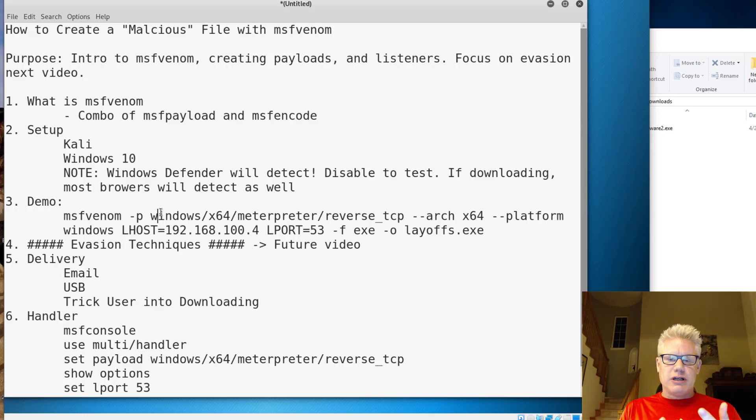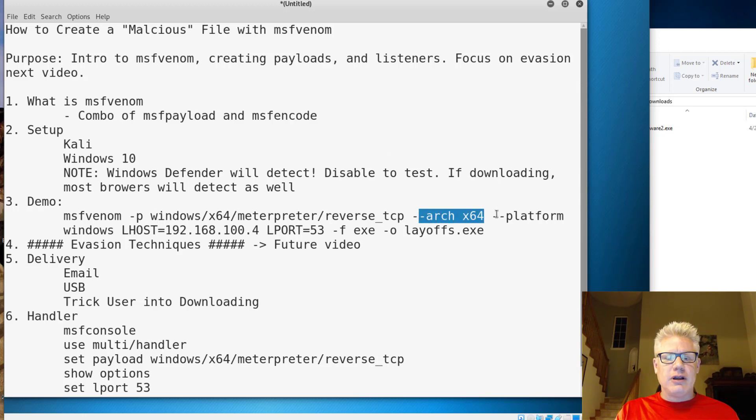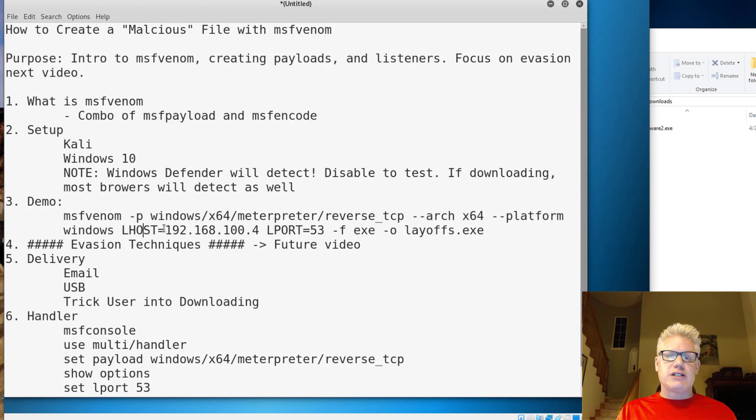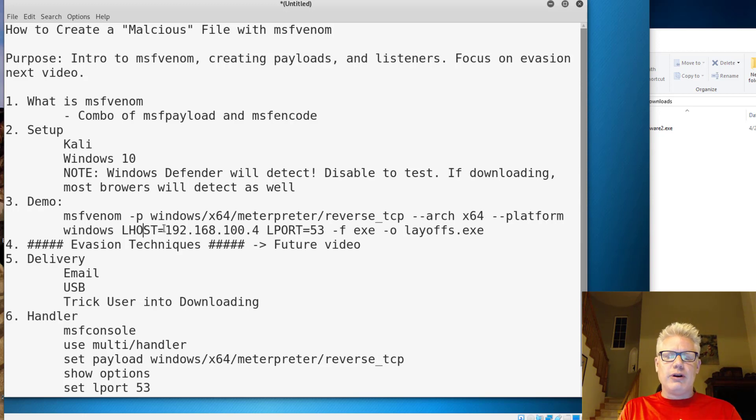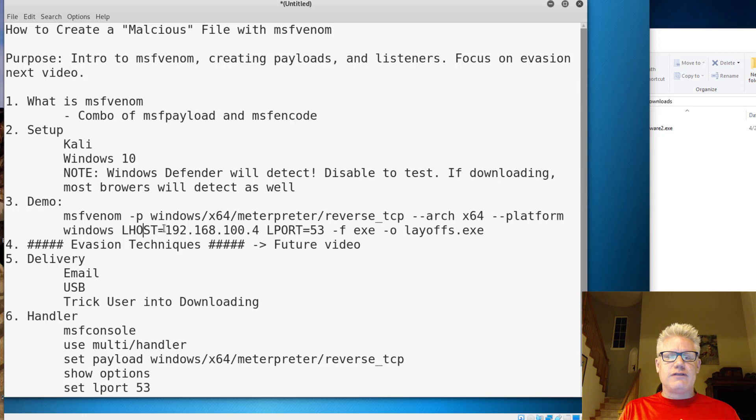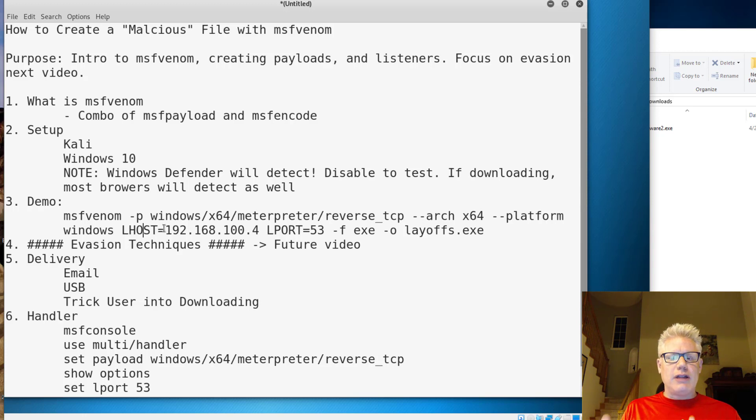We'll use the dash dash architecture parameter to specify it as a 64-bit payload. We'll specify the platform Windows, the L host, the local host. This IP address is our Kali machine, and we'll do an L port of 53. I like to use 53. That's DNS. Most people allow 53 out of their network. Dash F is the format of the file. It'll be an executable. Dash O is the output file name.